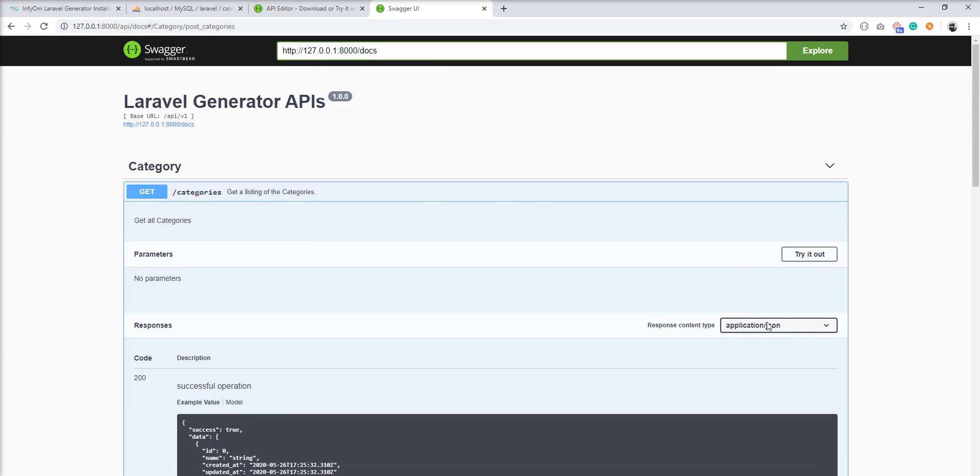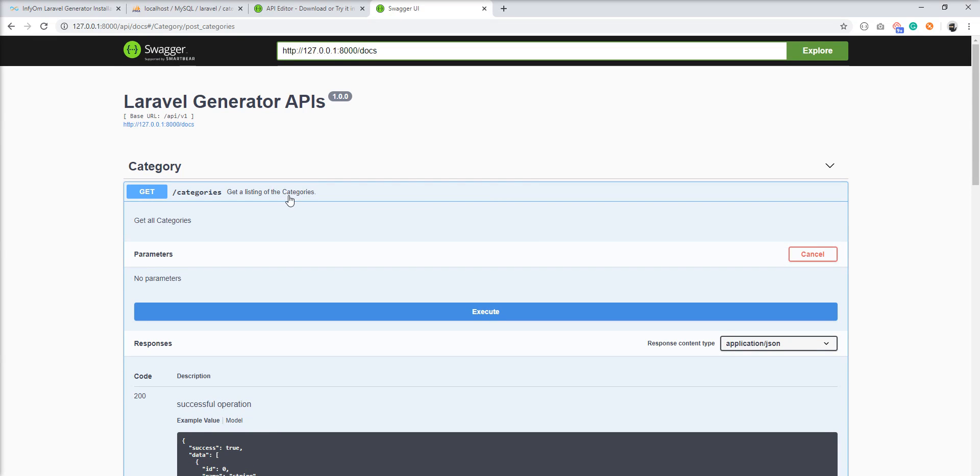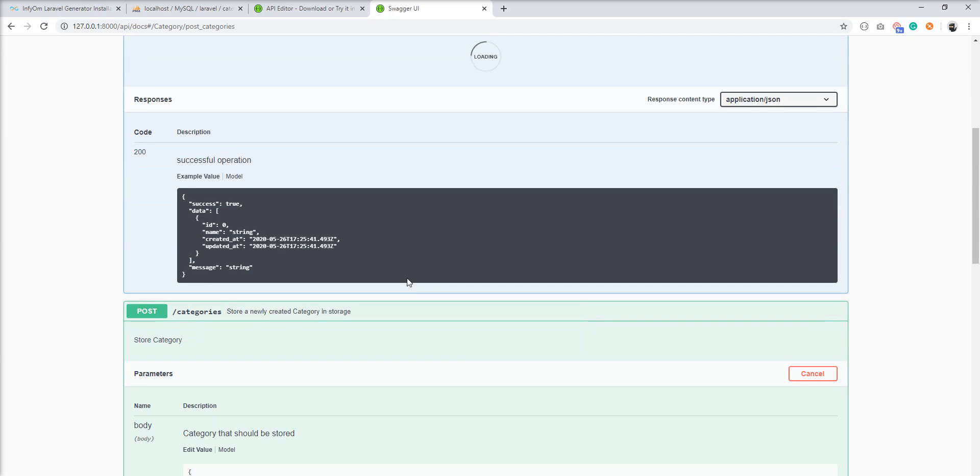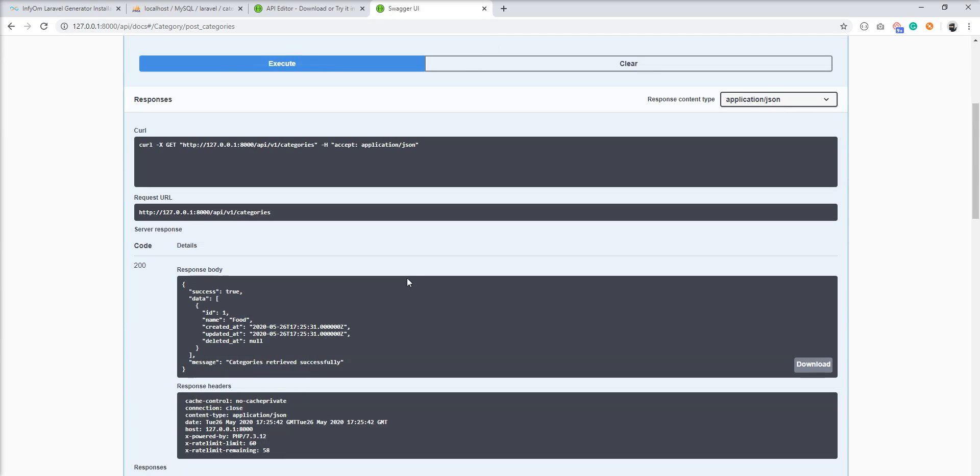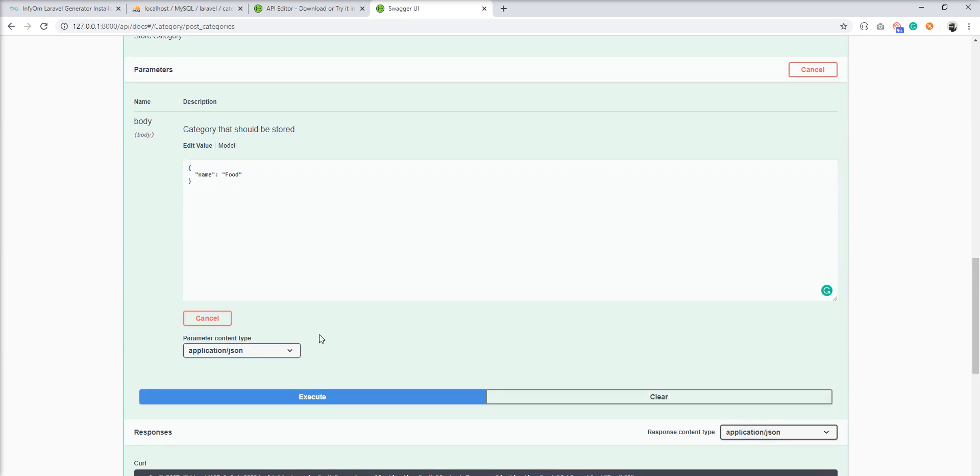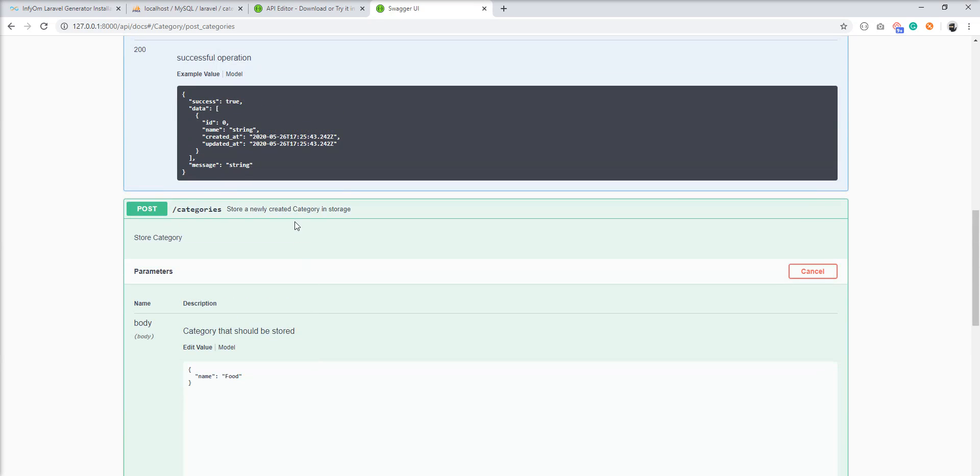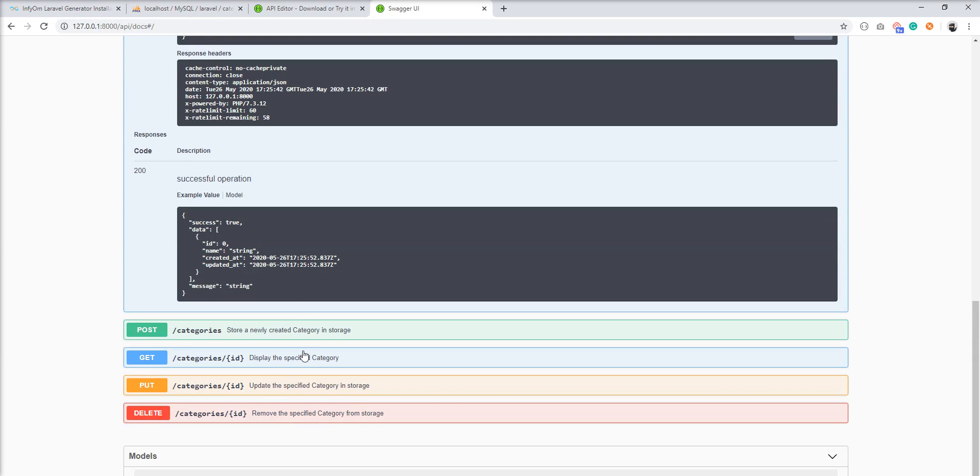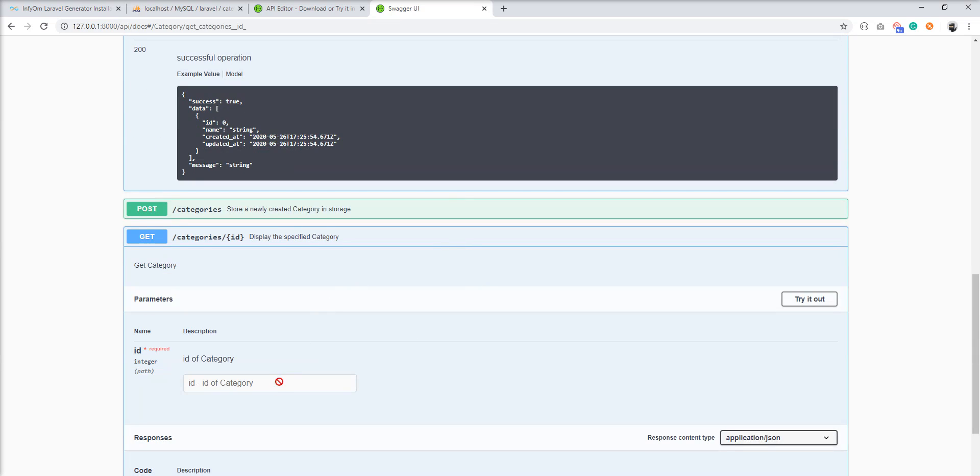So let's try to create it and you can see here one category is created. Let's try to execute this API and you can see here the response.